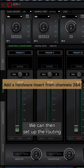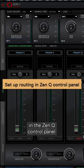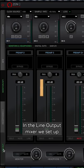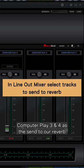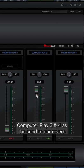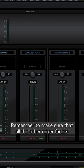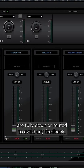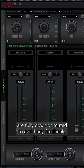We can then set up the routing in the ZenQ control panel. In the line output mixer, we set up computer play three and four as the send to our reverb. Remember to make sure that all the other mixer faders are fully down or muted to avoid any feedback.